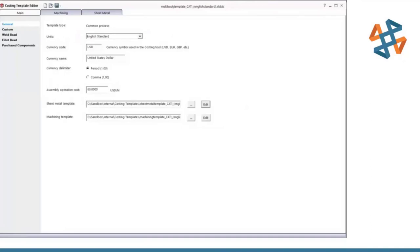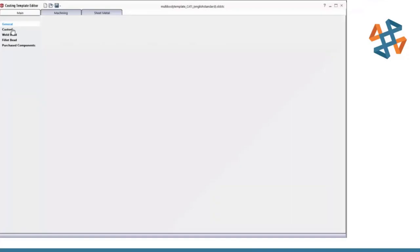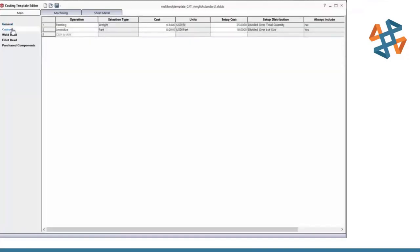Here is what the Costing Template Editor looks like. We can choose between units and currency, and see assembly operation costs. You can open these up in little tabs so you can work between all the different templates. I'll go to custom operations now.